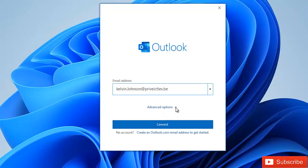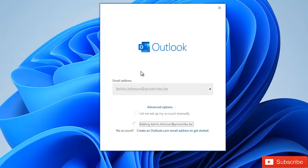We have the option to go for advanced option and set up my account manually. But I'm just going to connect to this account and let's see if it works.